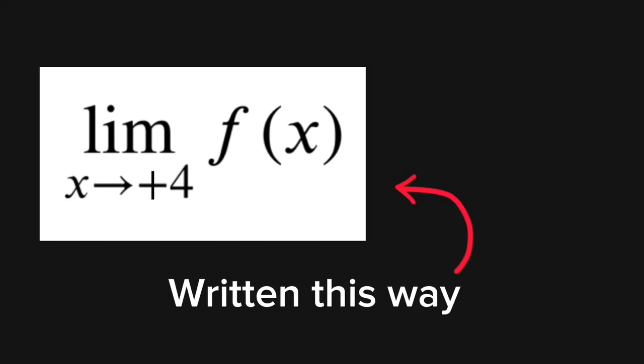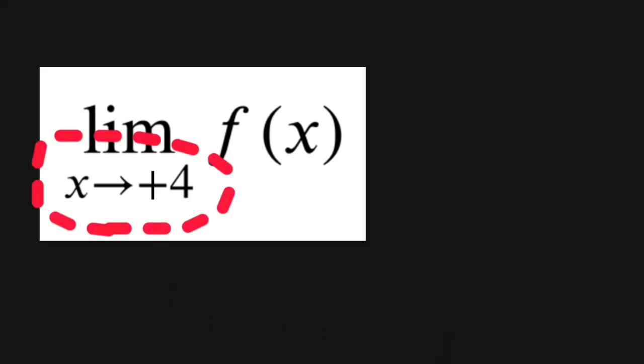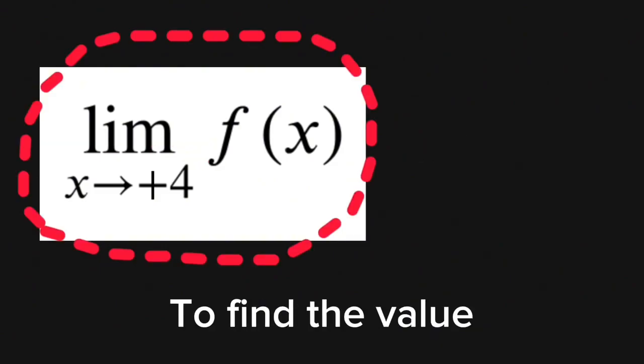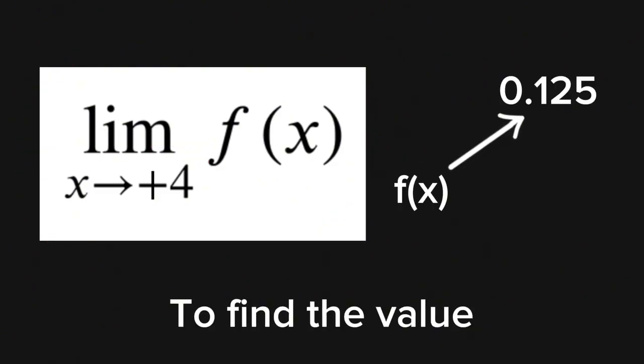Traditionally, it is written this way. This arrow part represents what value the variable is approaching, and you solve this limit to find the value the entire function is approaching. There you go. Now you know limit.